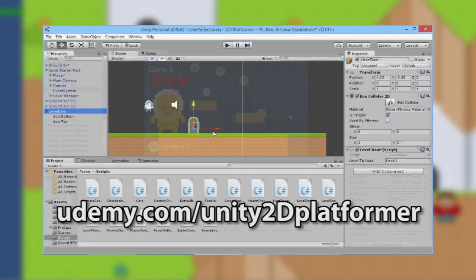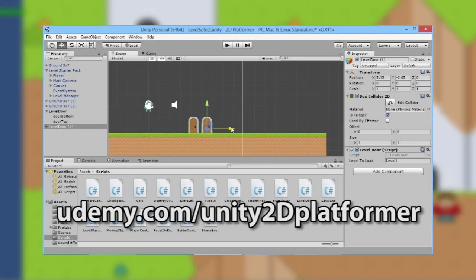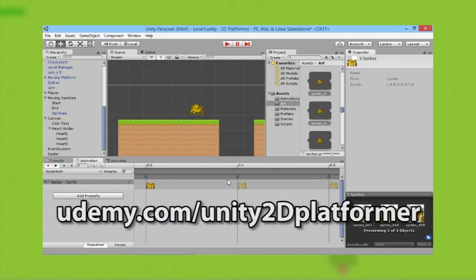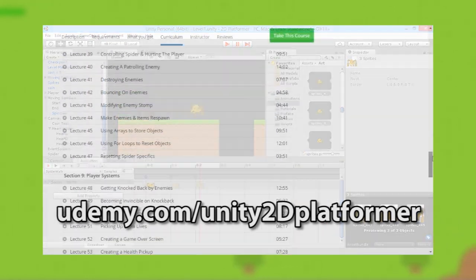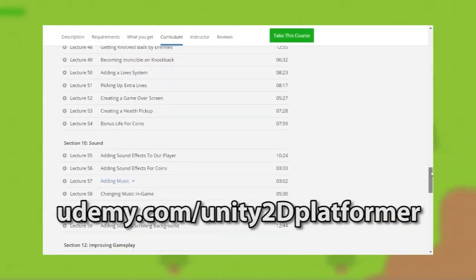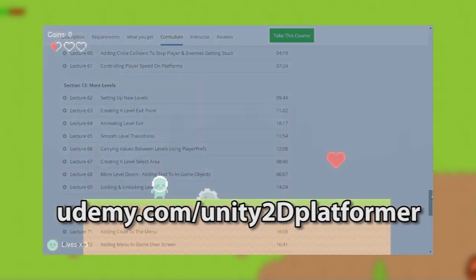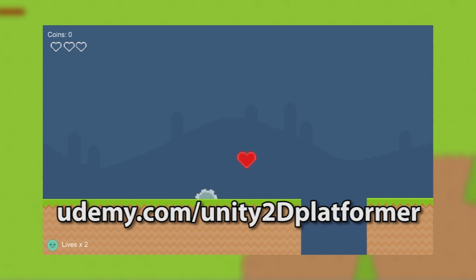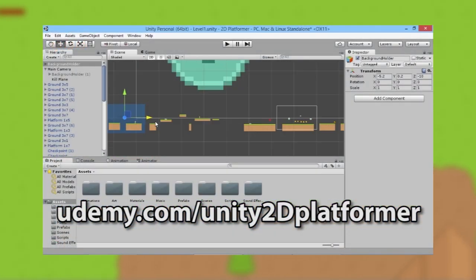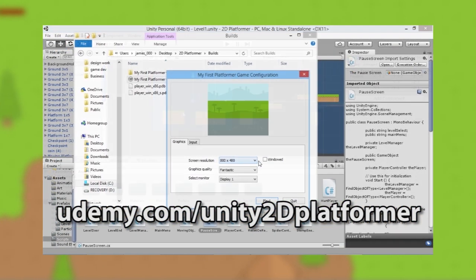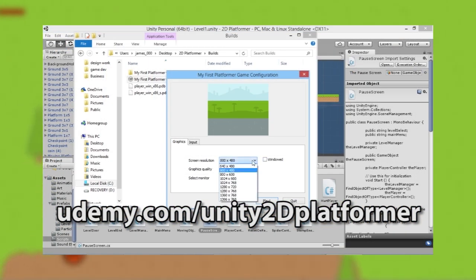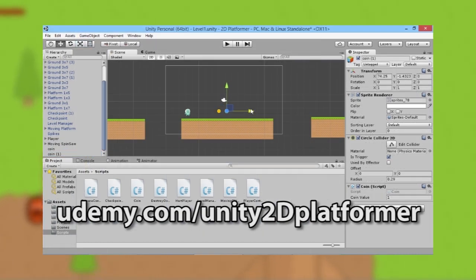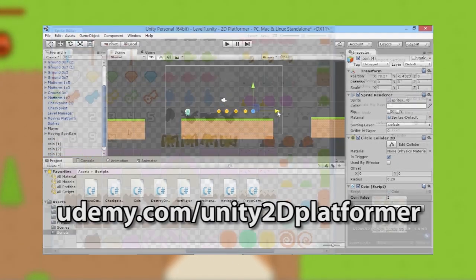Thanks for watching this episode. If you want to learn more about developing your own games, follow the link to my complete 2D platformer game development course on Udemy, where you'll learn how to program and build a complete game in Unity 2D with multiple levels, enemies, and unique boss battles.